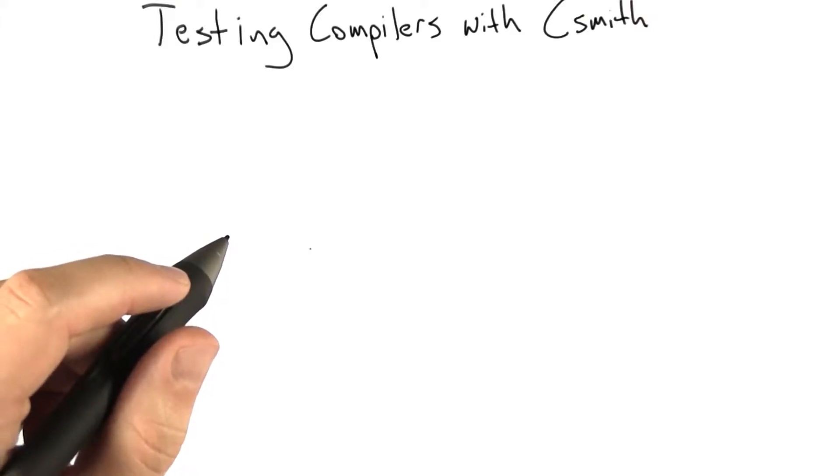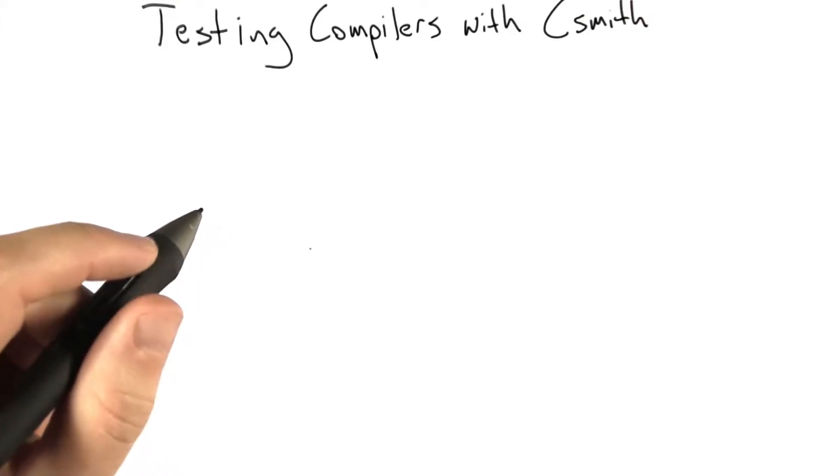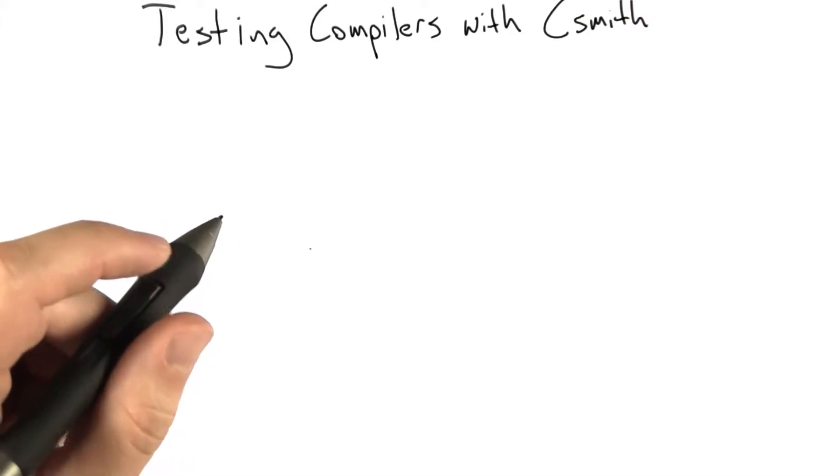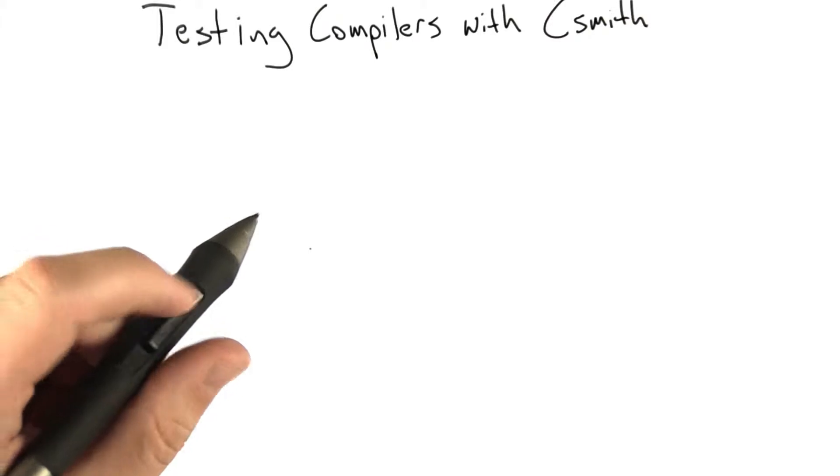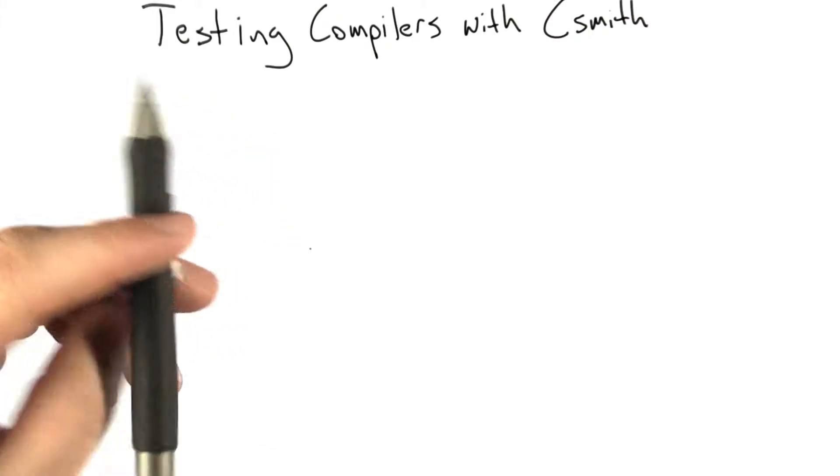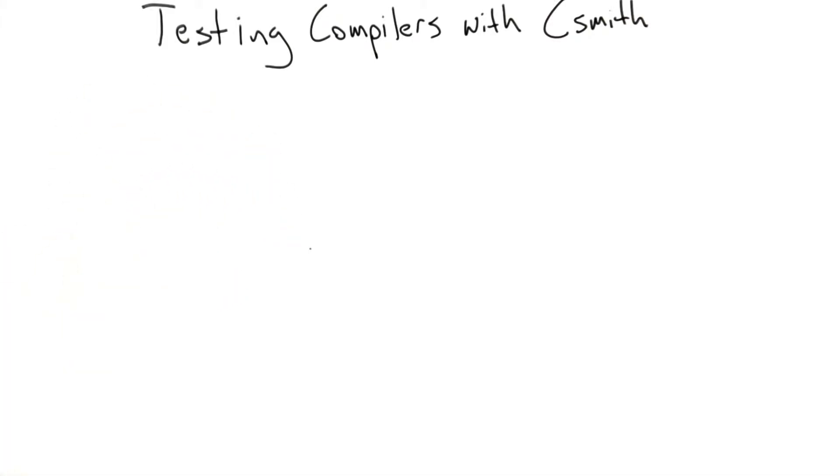Now I'd like to show you how a tool my research group created called CSmith works. CSmith is a random test case generator. We use it to try to break C compilers. Let's take a look and see how it works.